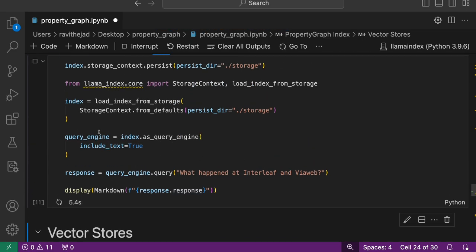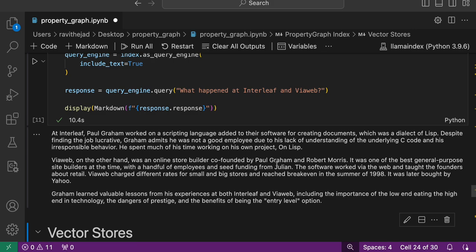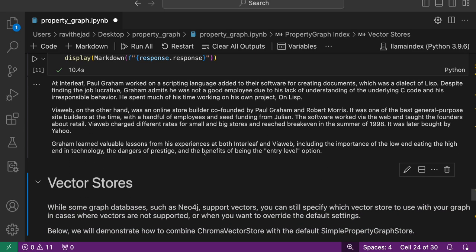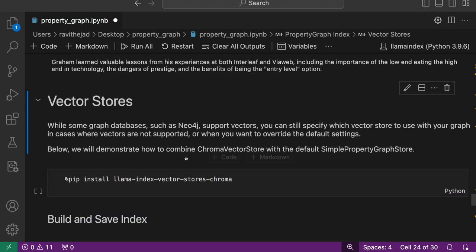It saves, loads, and then creates a query engine on top of it. We got the same answer again. This is how we can build index and save, load, and create the same index again.